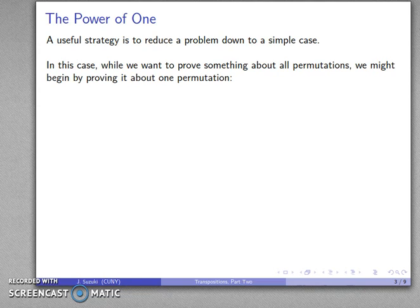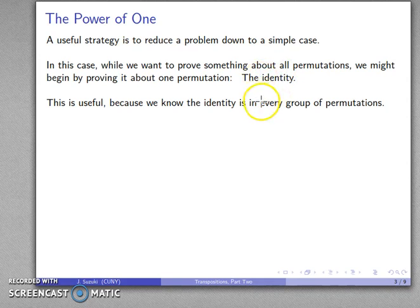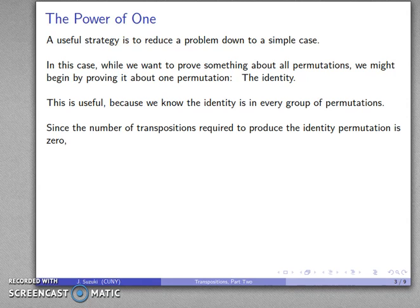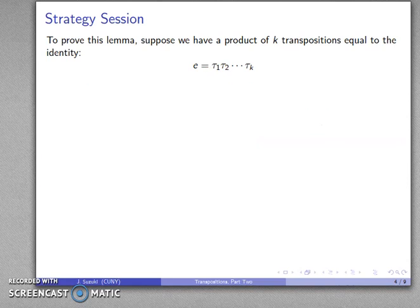In general, proving one case isn't worthwhile because one example does not a theorem make. However, if we pick the right example, it may be useful. So let's try to prove this about the identity. The reason it's actually useful to prove this result for the identity is that we know the identity is the element that is in every group of permutations. So while this is just a single permutation, at least it is something that's going to be true for all groups of permutations. We know the number of transpositions required to produce the identity is zero — don't do anything — and that's an even number. So we might try to prove that the identity has even parity.